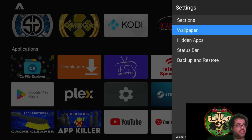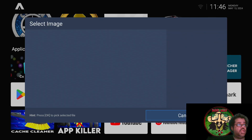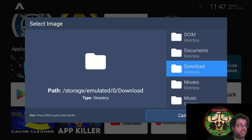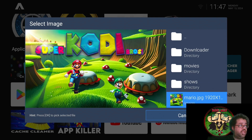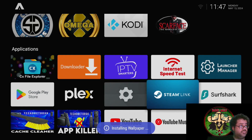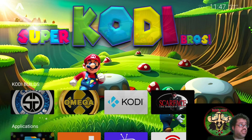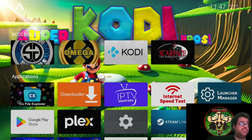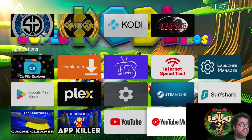Also in Launcher Settings, go down to Wallpaper. You can add your own wallpaper - click Application Wallpaper, then Select Wallpaper. I have some wallpaper in my storage. Go to your Downloads folder, find your wallpaper, click on it, and it installs. As you can see, the wallpaper is now in the background. You can configure the border and make the icons more rounded too.